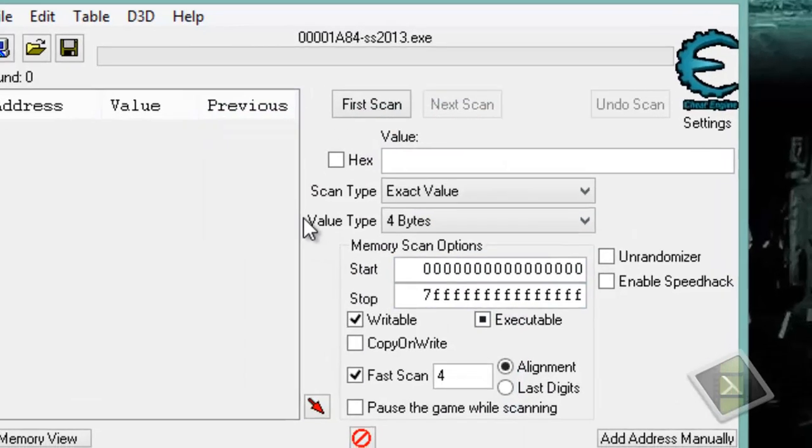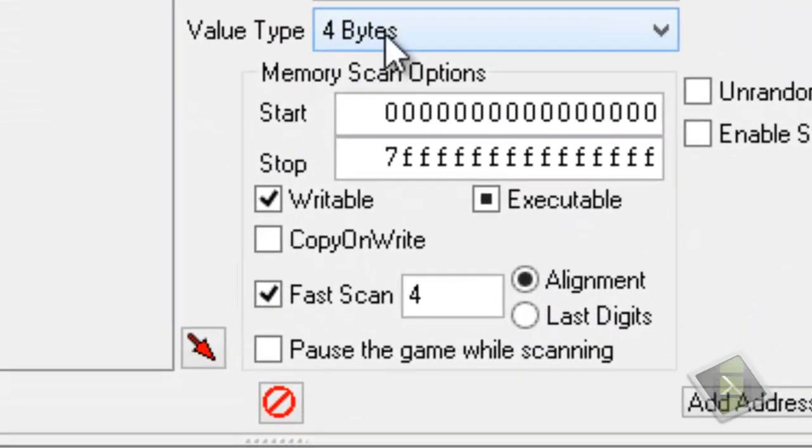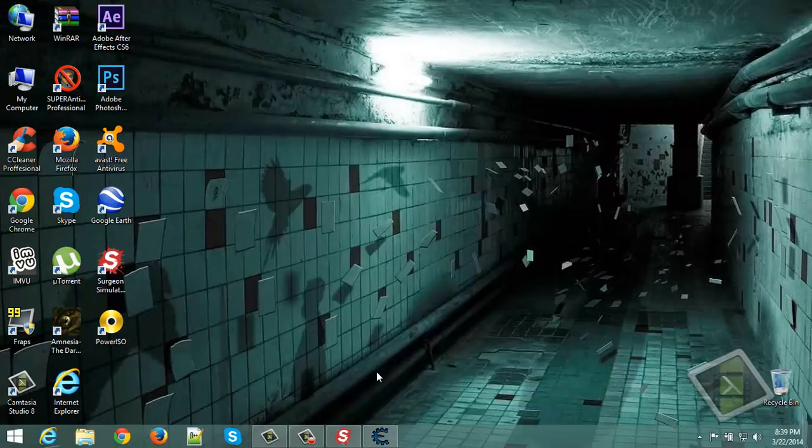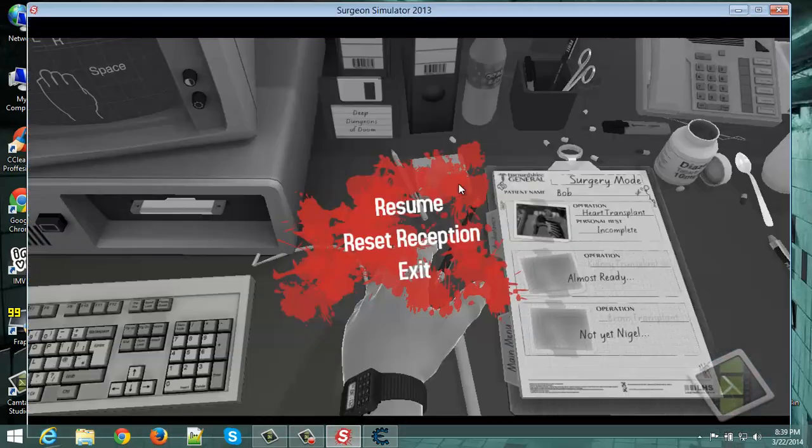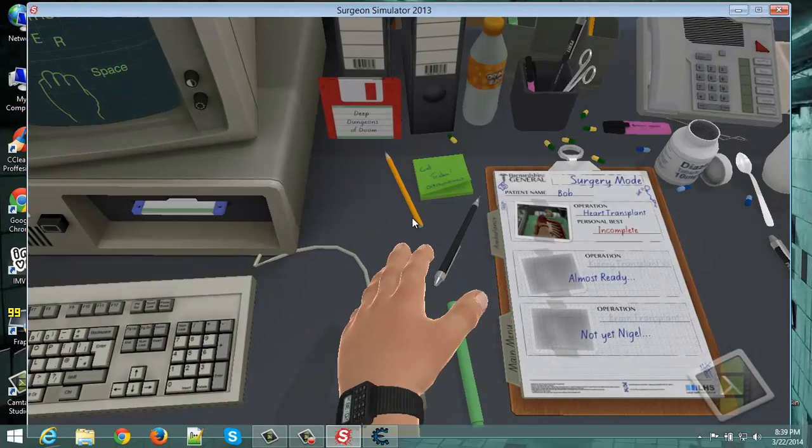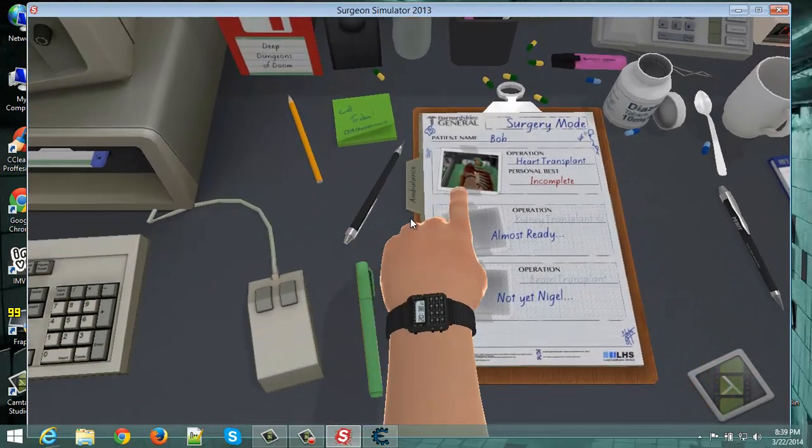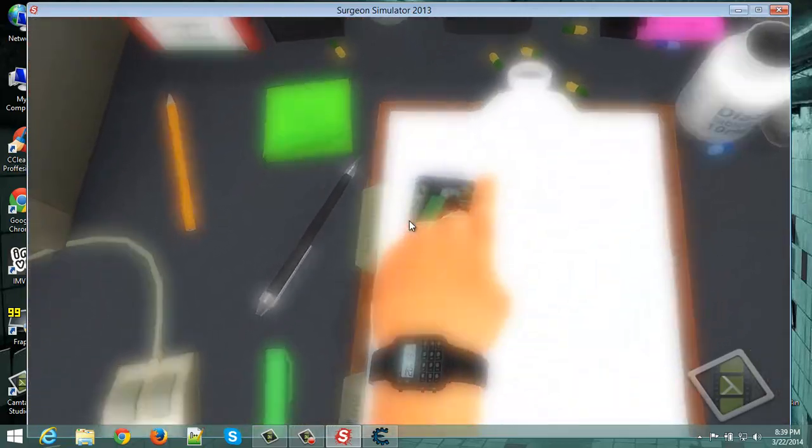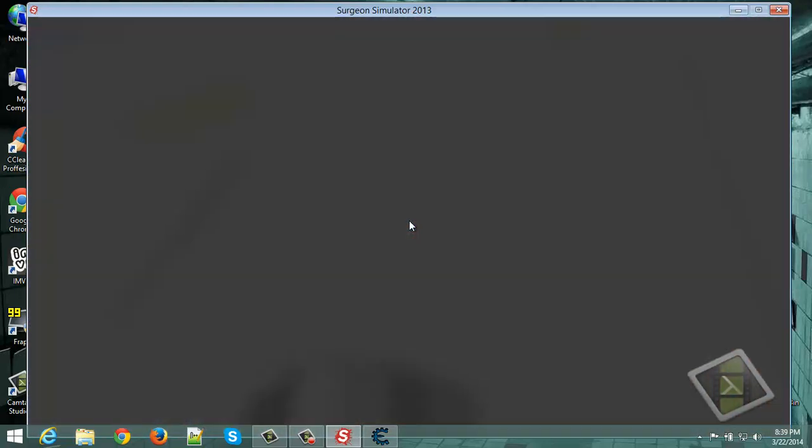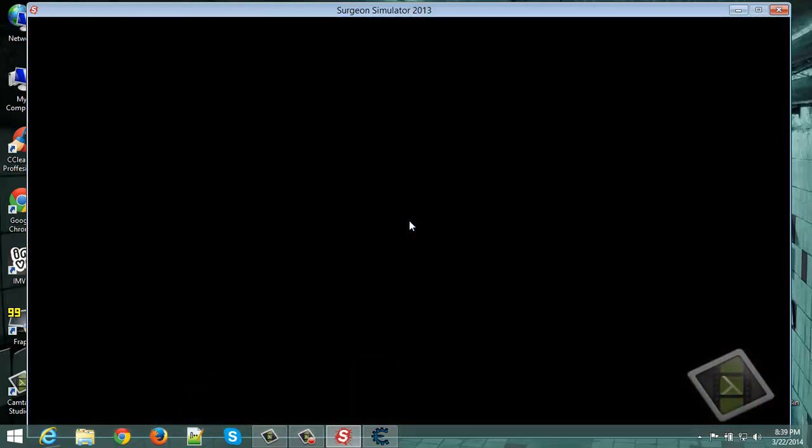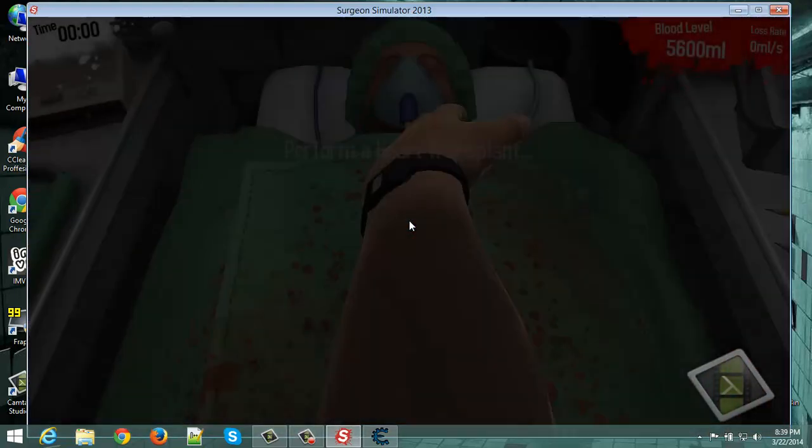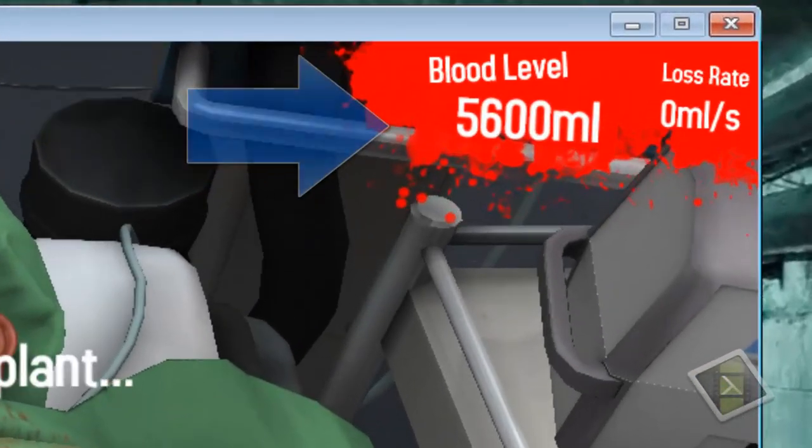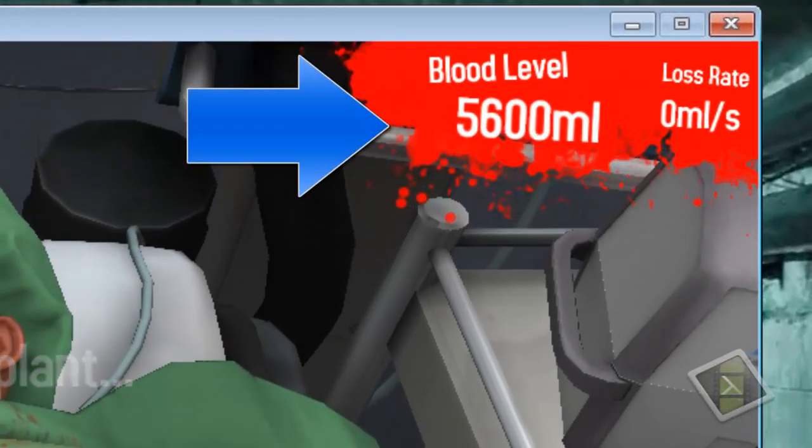Now change the value type from 4 bytes to float. Now go to the game, go to the operation, to Bob. And as you can see, the blood level is 5600.